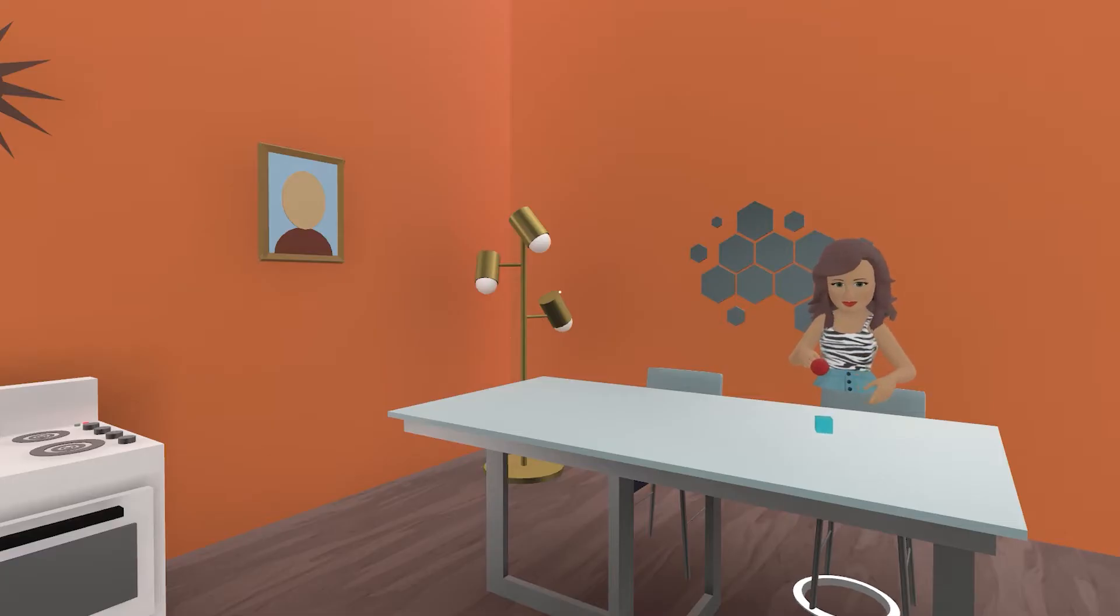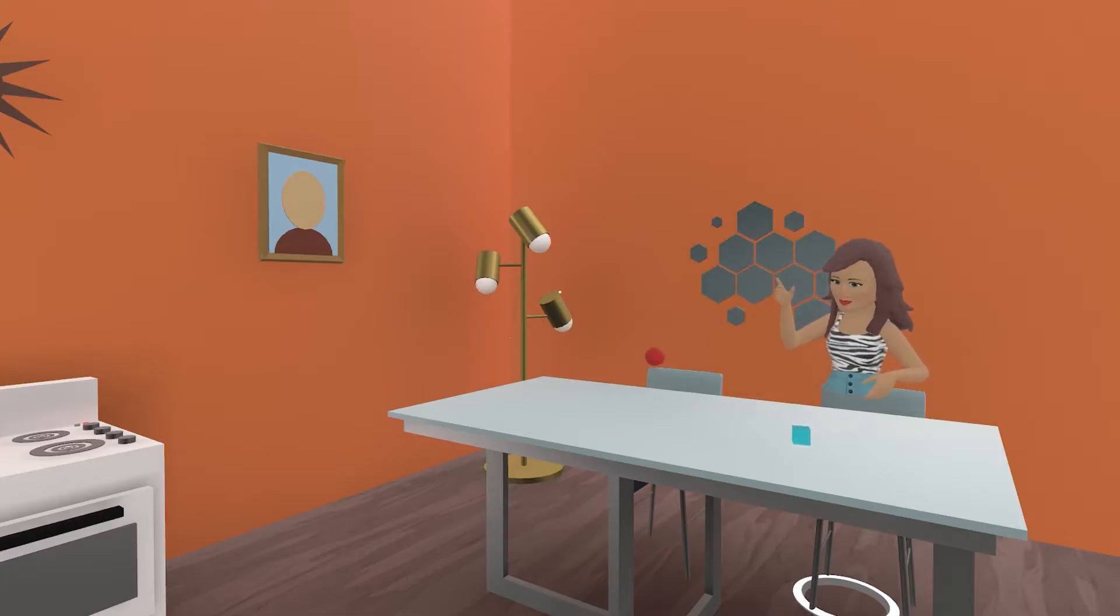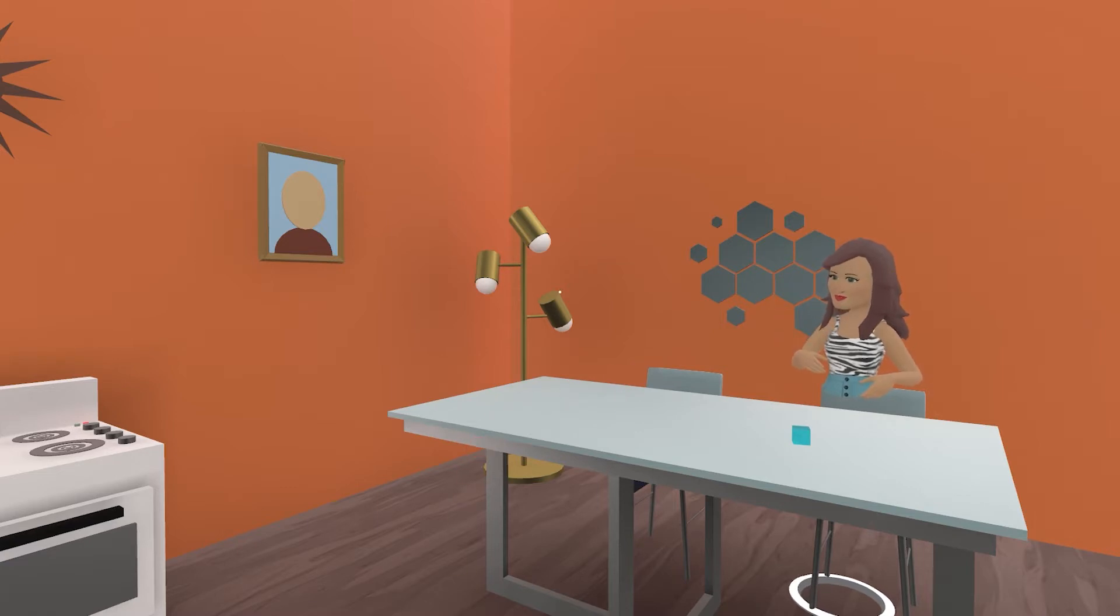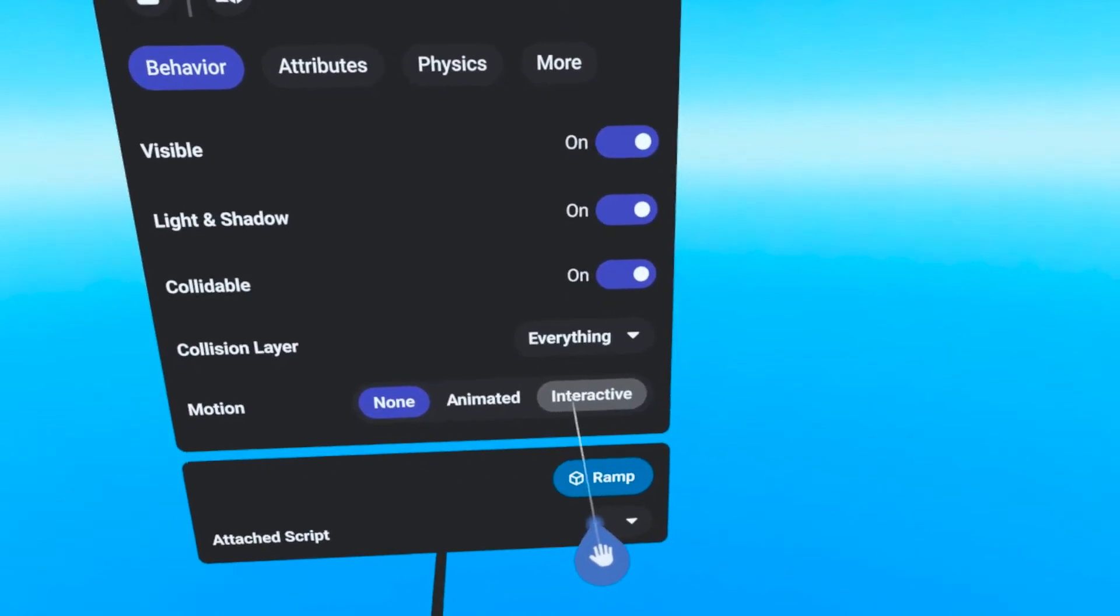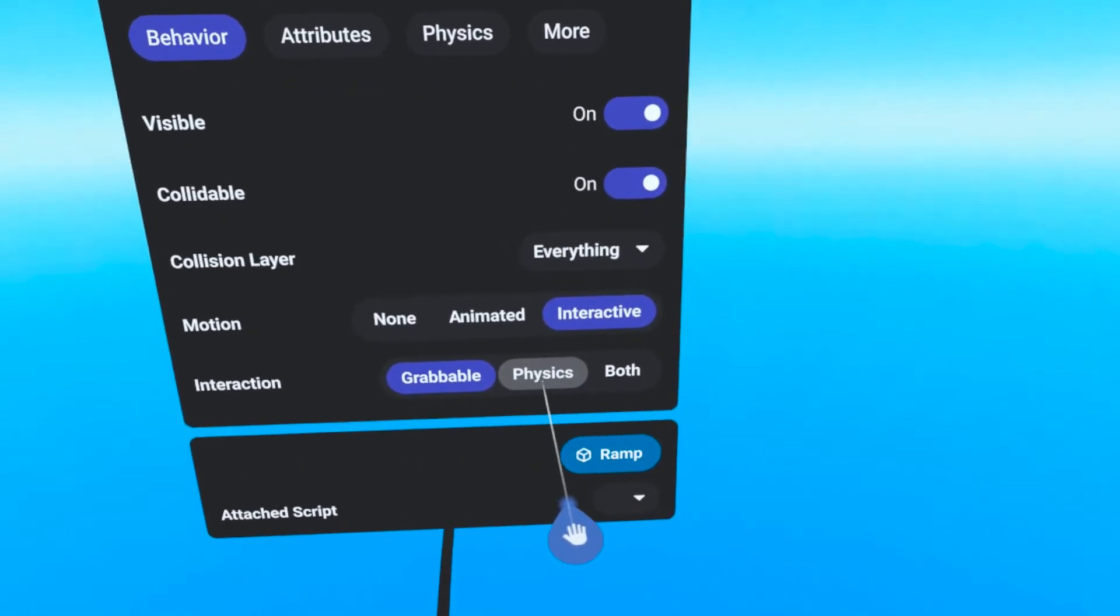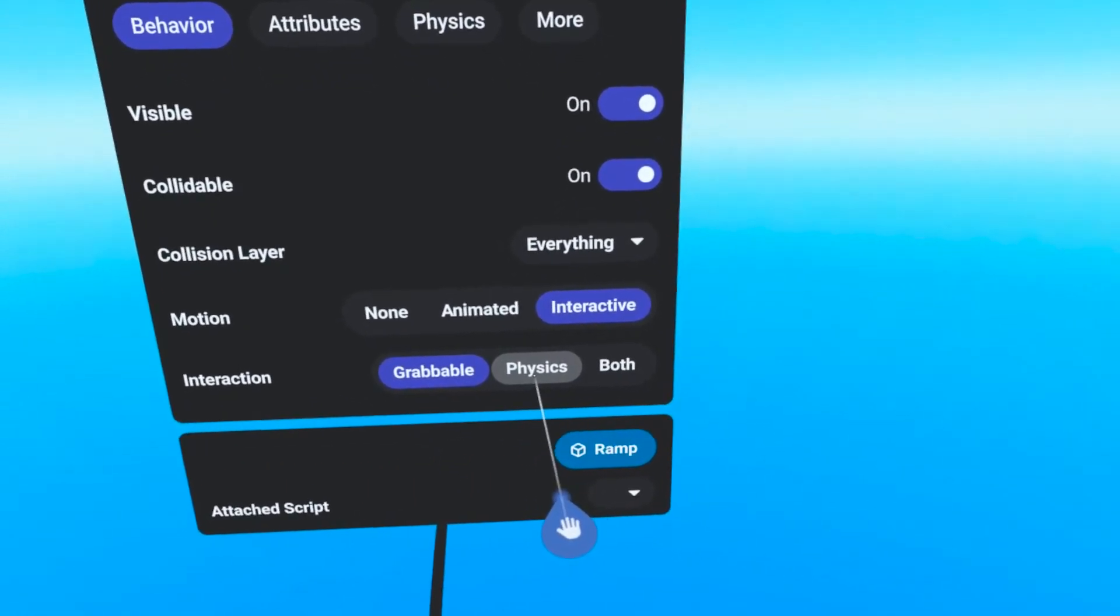Note that if two objects collide and each of them have a sound assigned, then both sounds will occur when the collision happens.